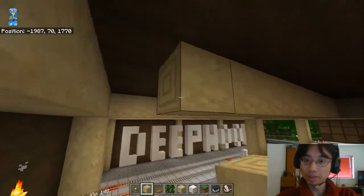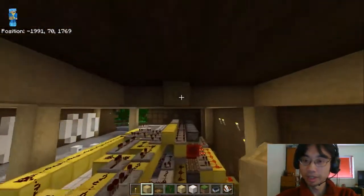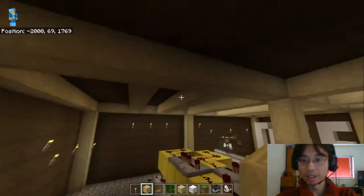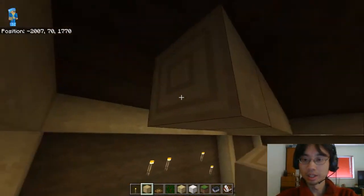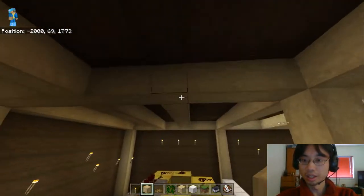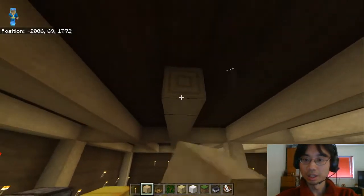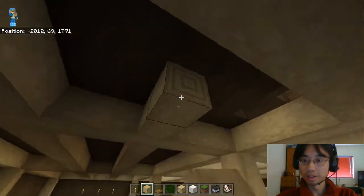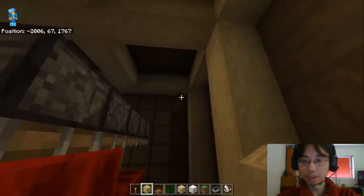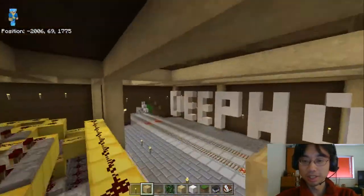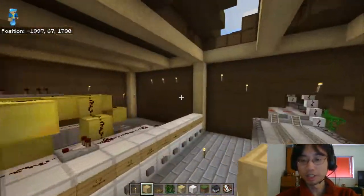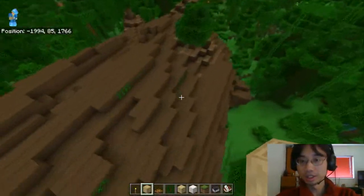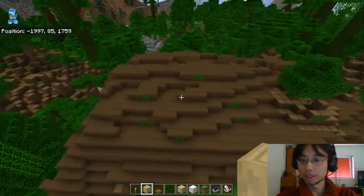Nothing happens back here. So are we not going to have skylights back here too? We could have skylights back in the corner there, if we crack that open or something.